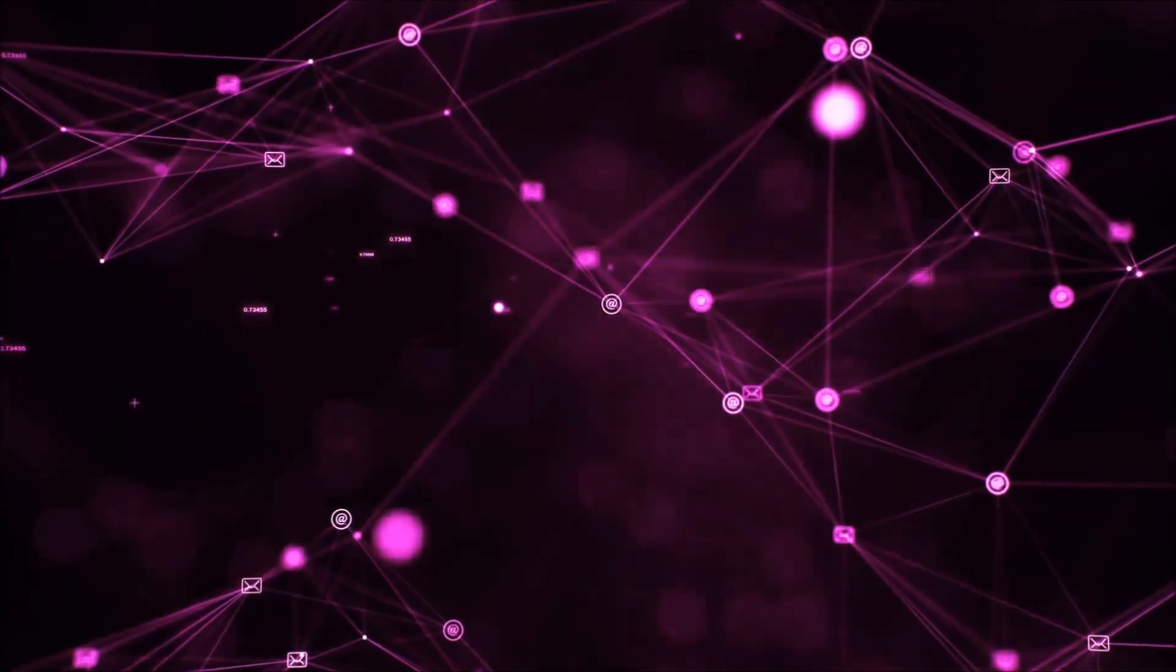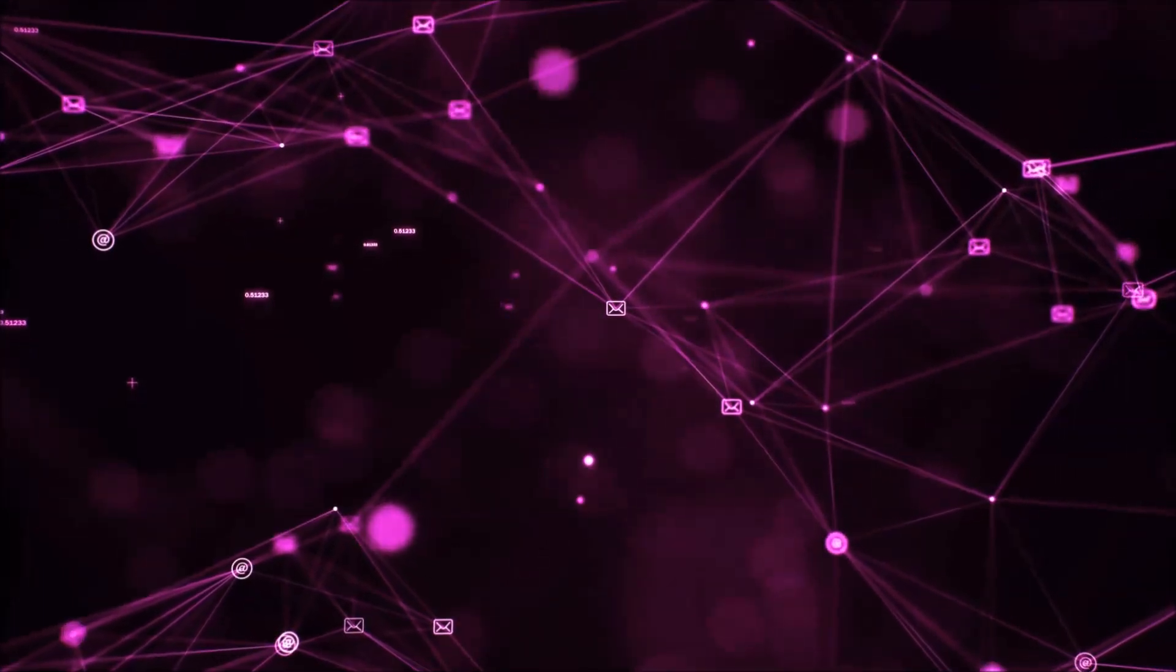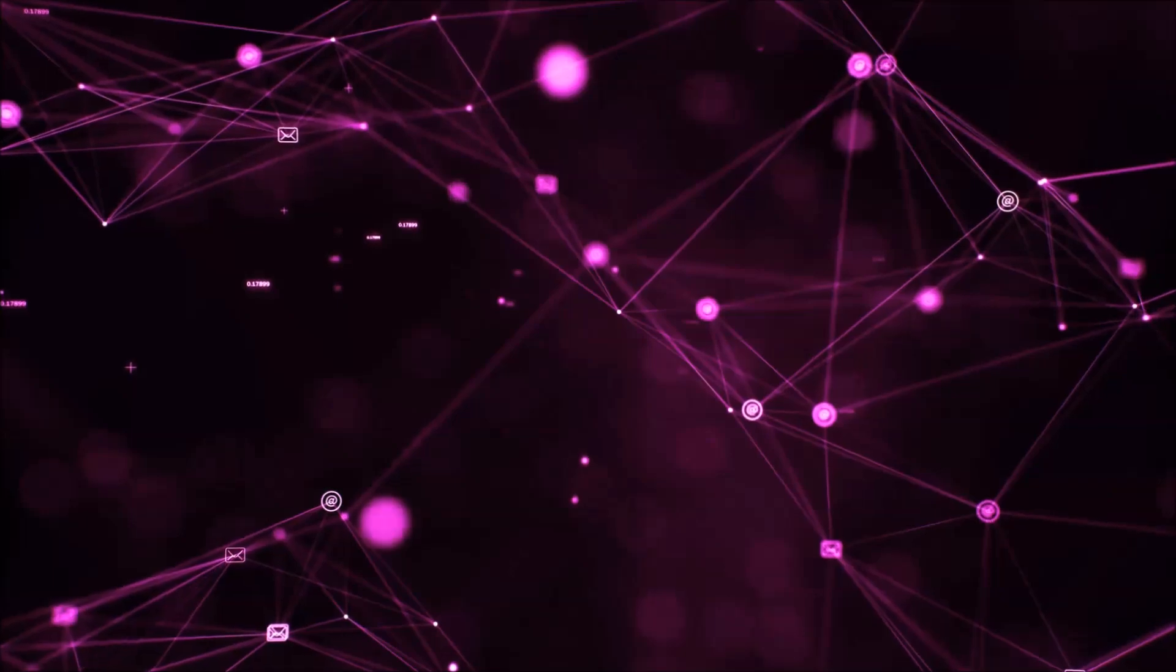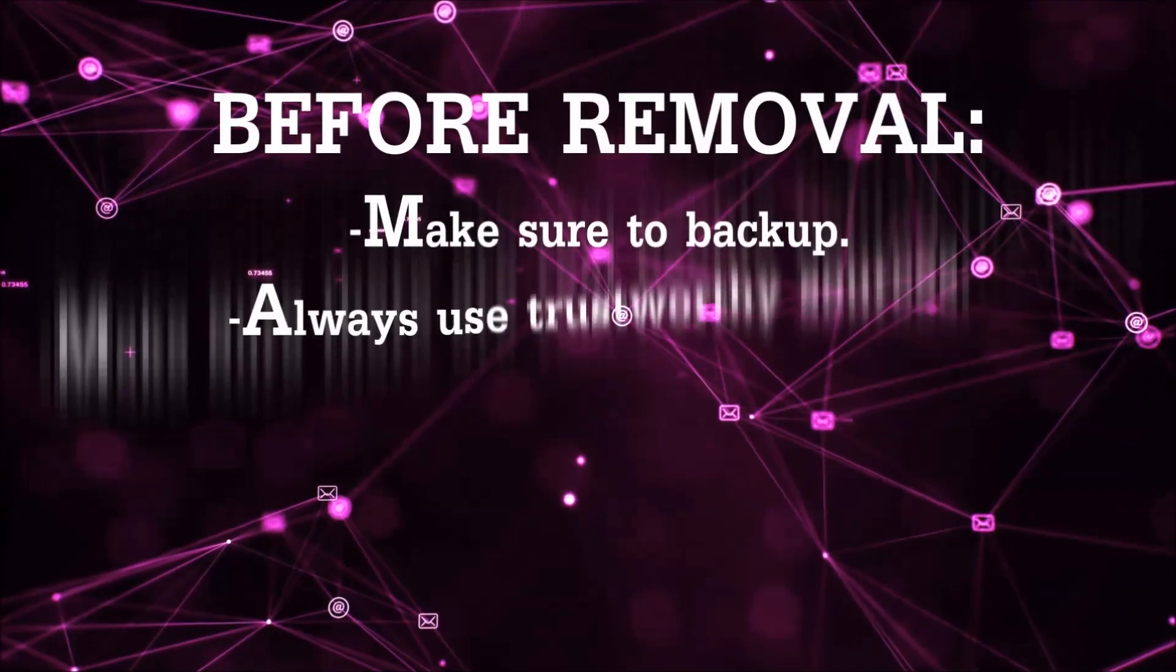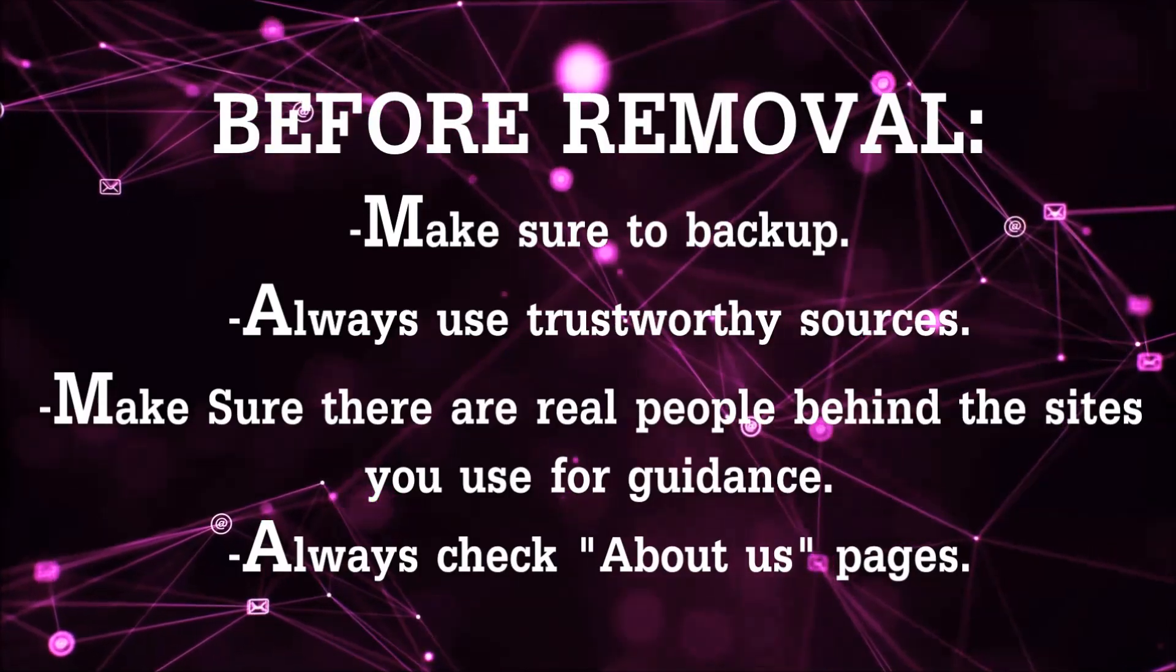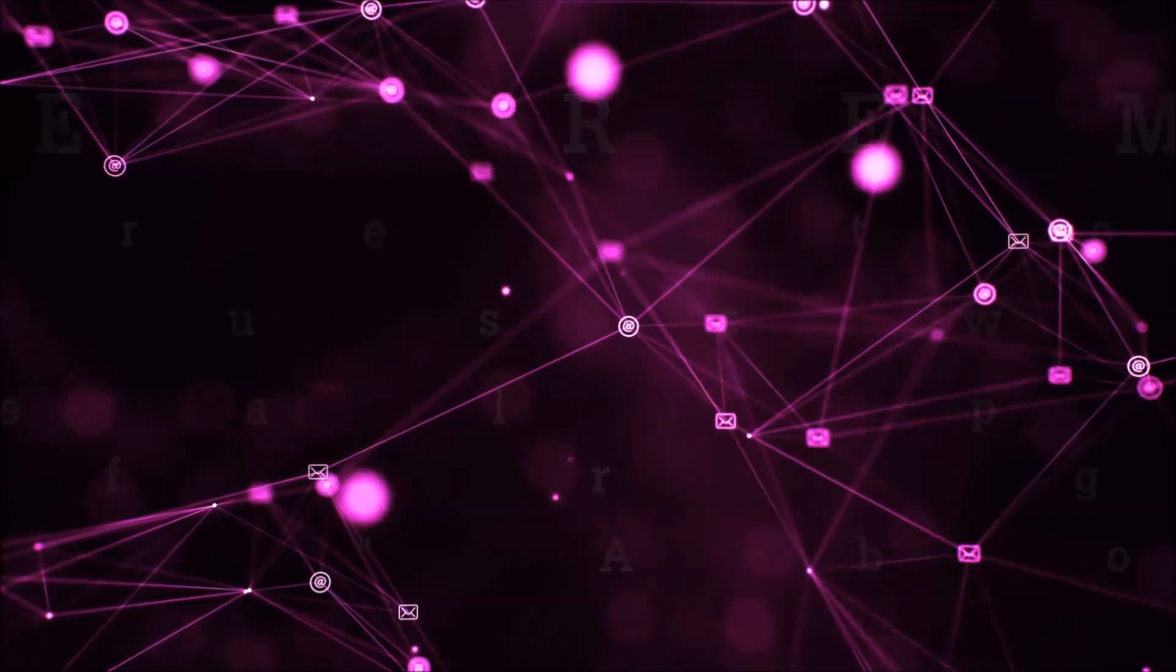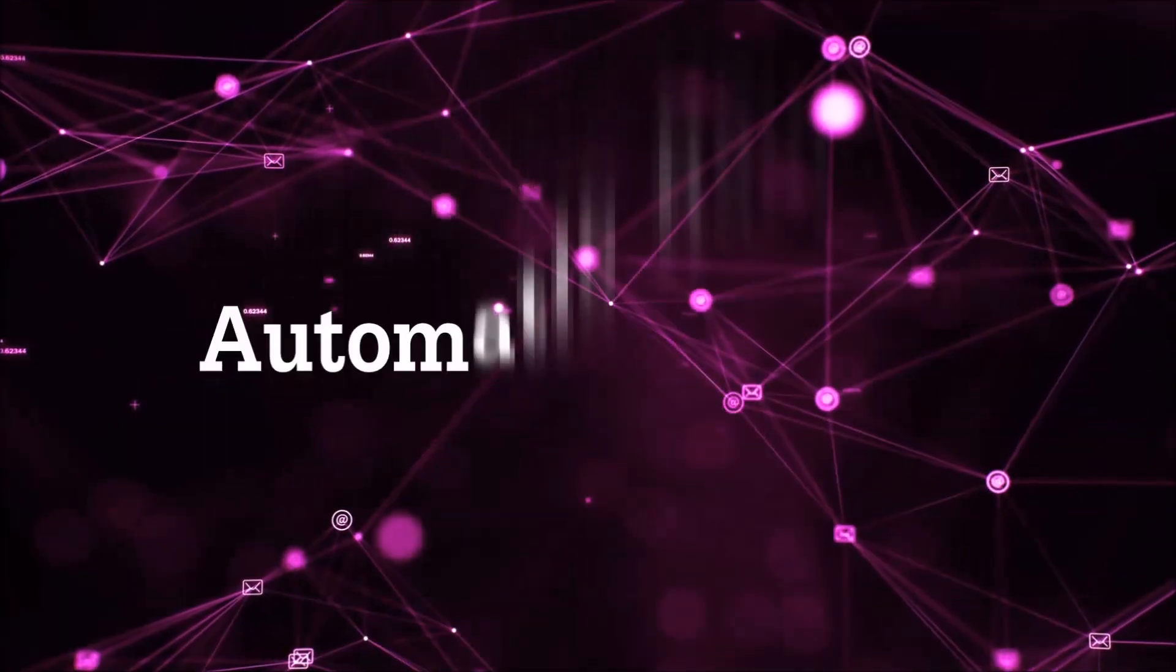Before we start with the video steps, I'm gonna say that you're gonna have to always follow guidance from a site or video YouTube channel that is legitimate. Always make sure to back up your files and use trustworthy sources, and always check if these are real people behind these removal guides. So let's get on with the removal.